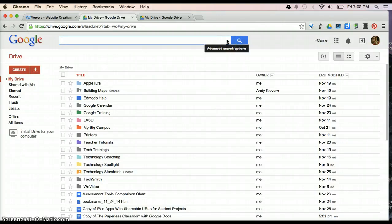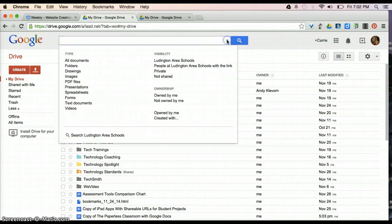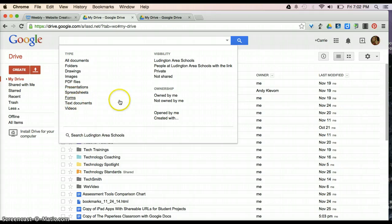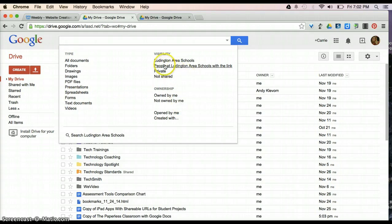Or, by clicking the drop-down arrow, it gives you advanced options. If you know the type of file that it is, you can select the type. You can select that it's owned by you or not. Or if it's a shared file, even.